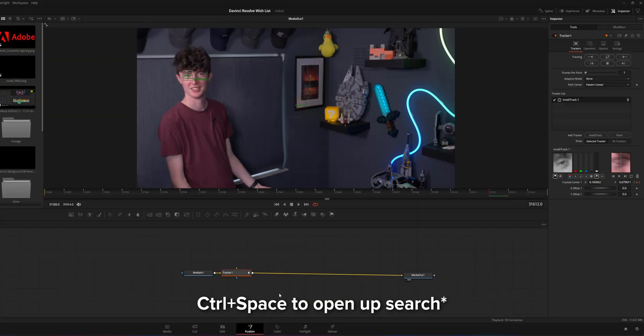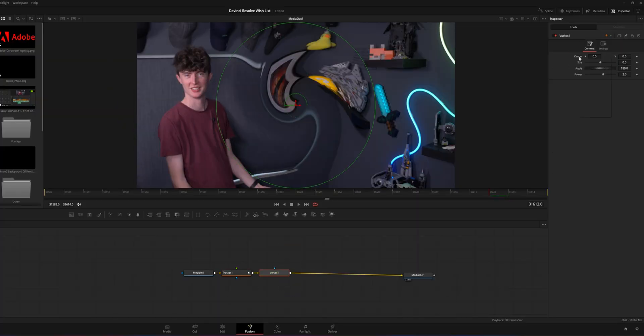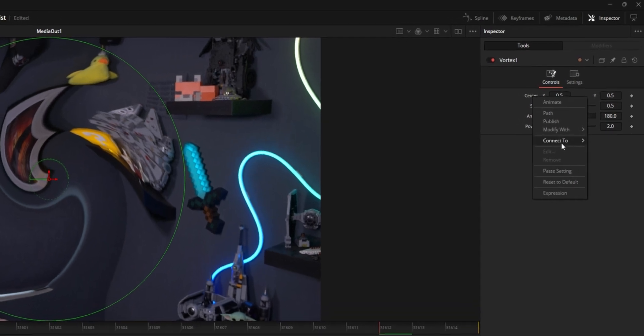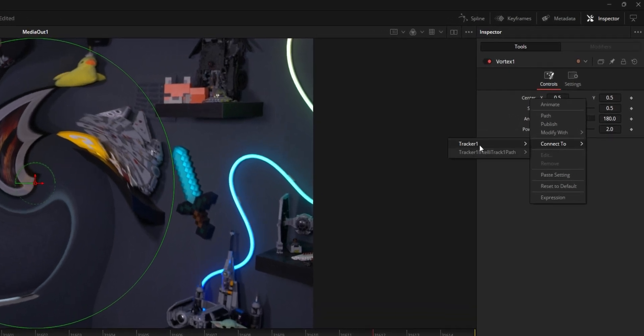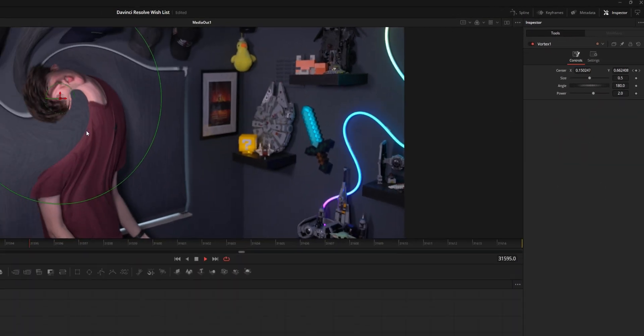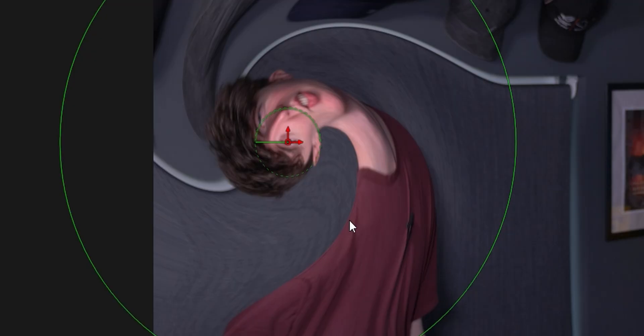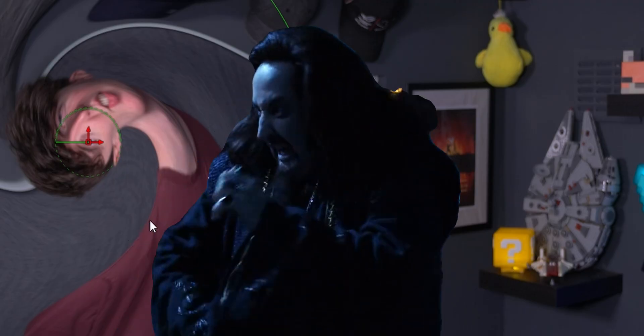This is an effect I use all the time. You can do the same with Vortex — delete Dent, search 'vortex', then go to Center, right-click, click Connect To Tracker 1, and it does the same dumb thing.